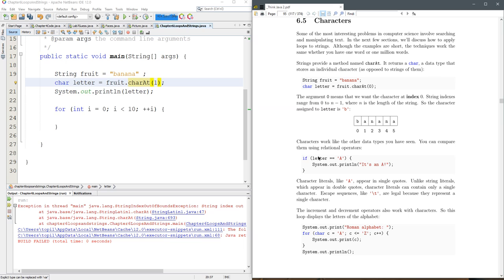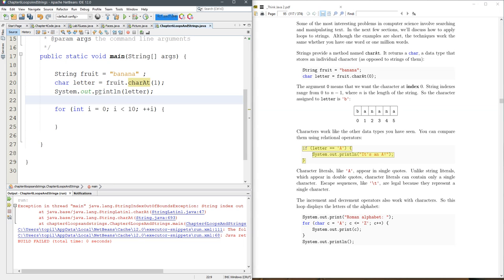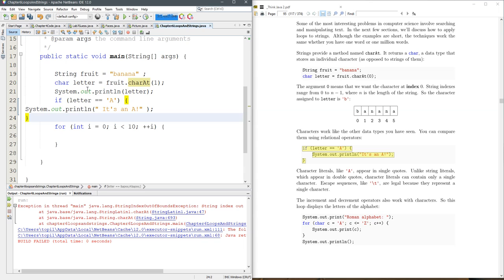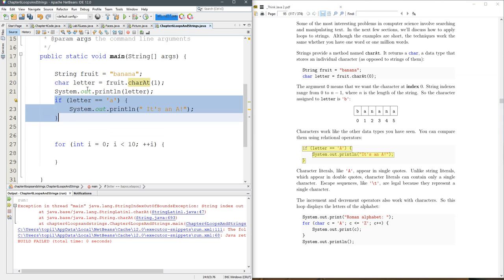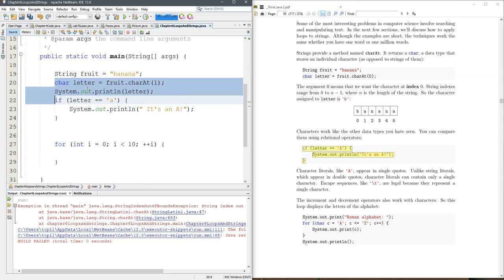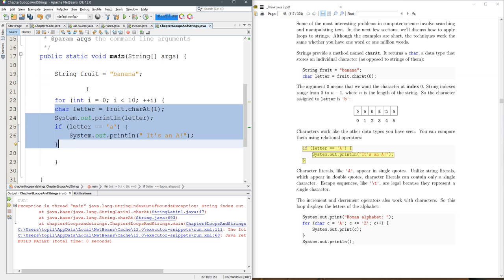You can compare chars to other chars. Now it's important that you use the single quotes right here. So let's grab that. So we're never going to see a big A in here. We will see some small a's in here. And let's take all of this and put it inside the for loop.